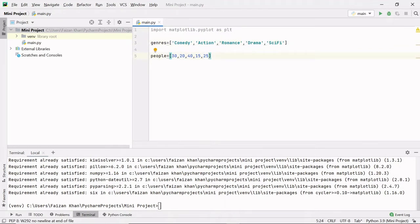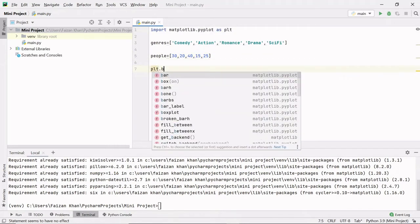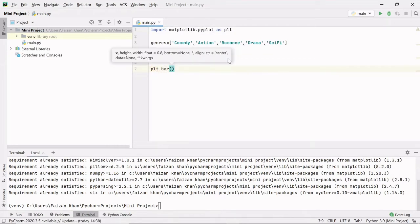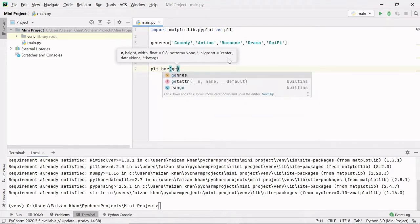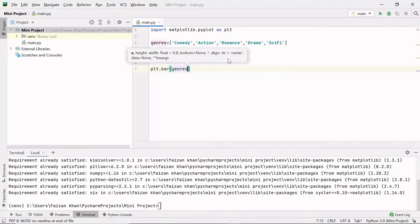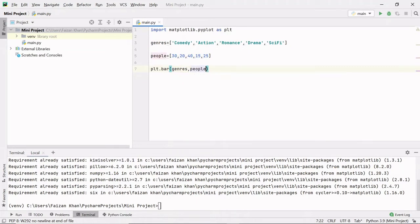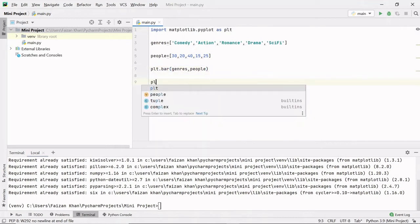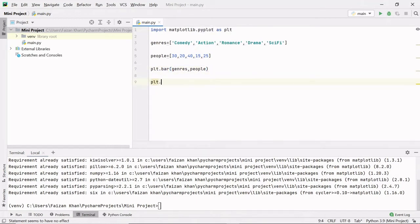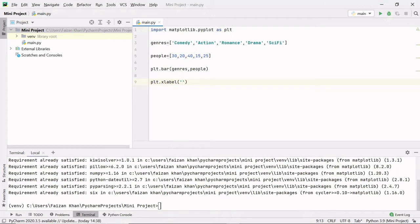So I'm gonna use the module plt.bar method. Here we will pass the x-axis value, so on x-axis I will add genre, and then on the y-axis I will add people. Then we can add x-axis label, so I'm gonna use module.xlabel, and here the label will be genre.